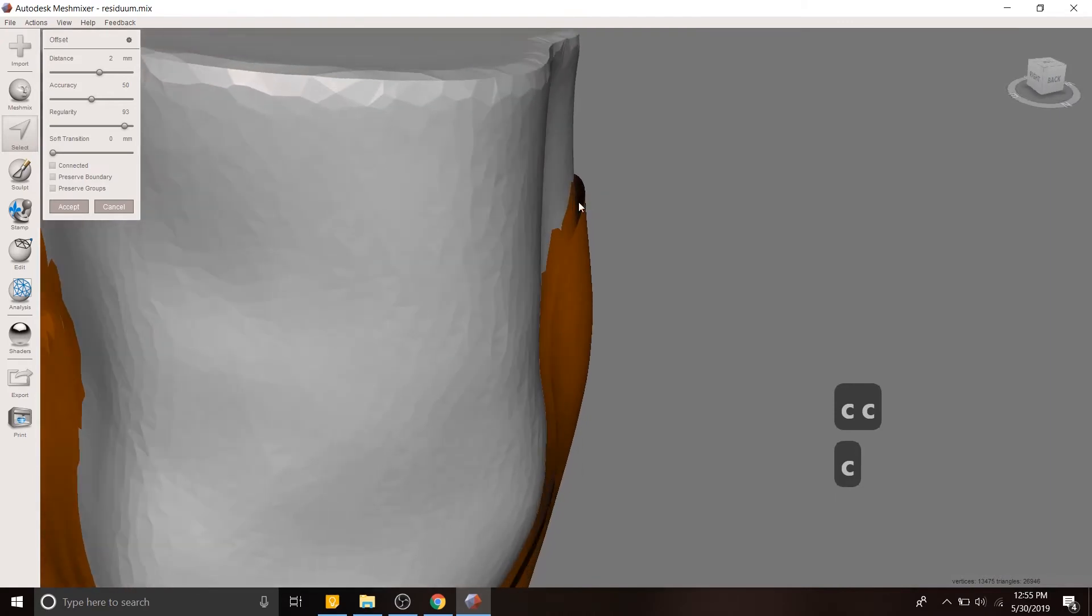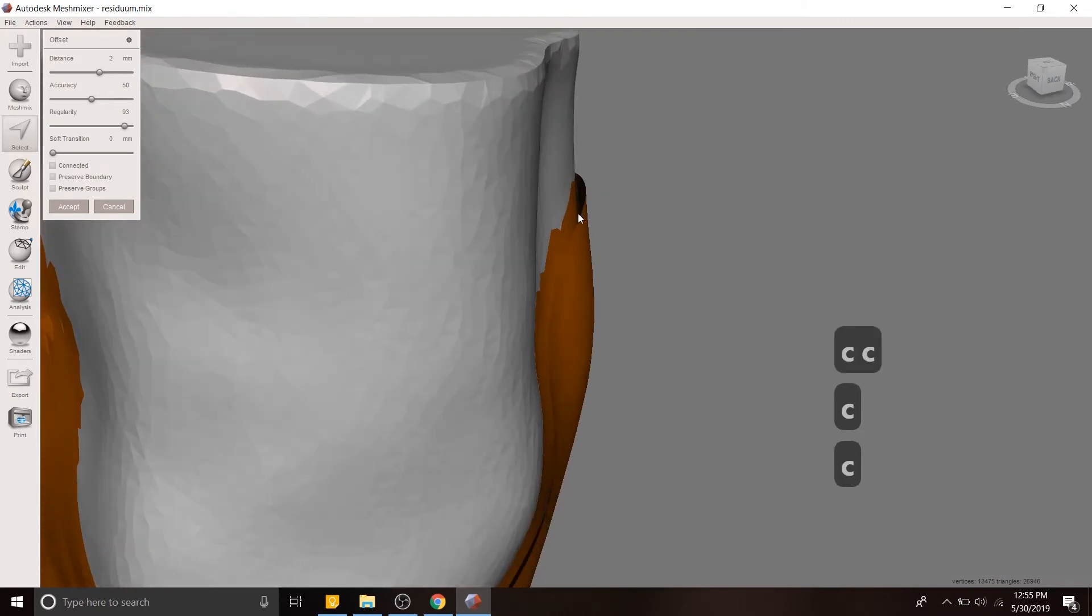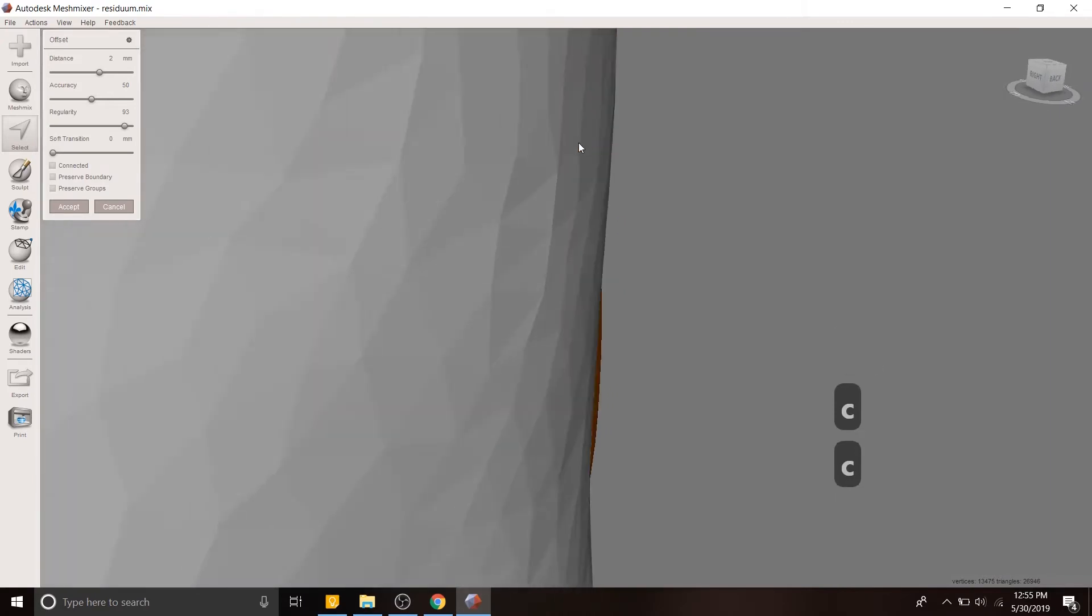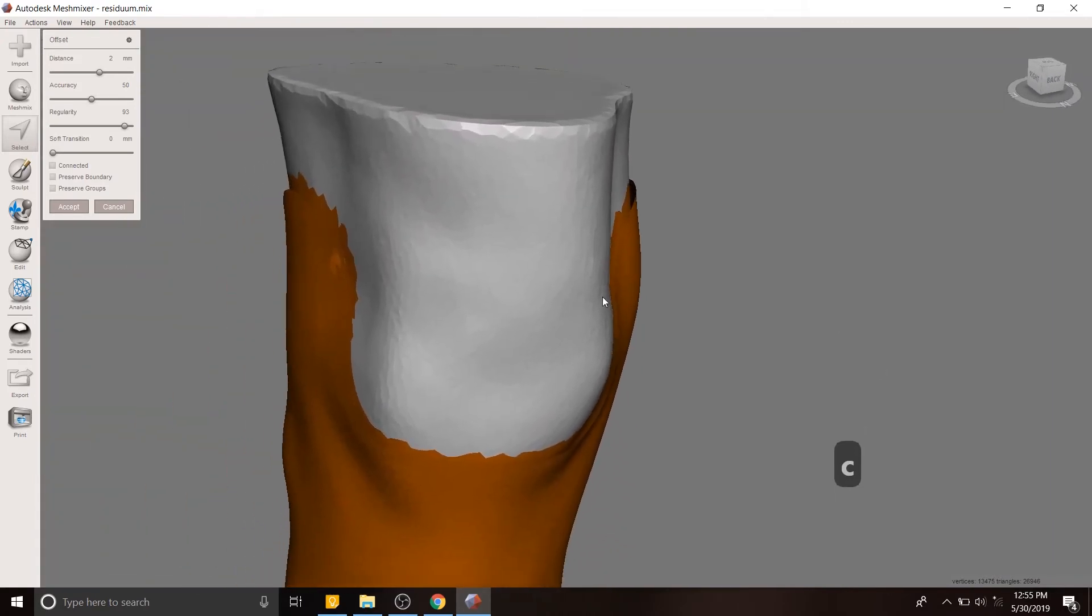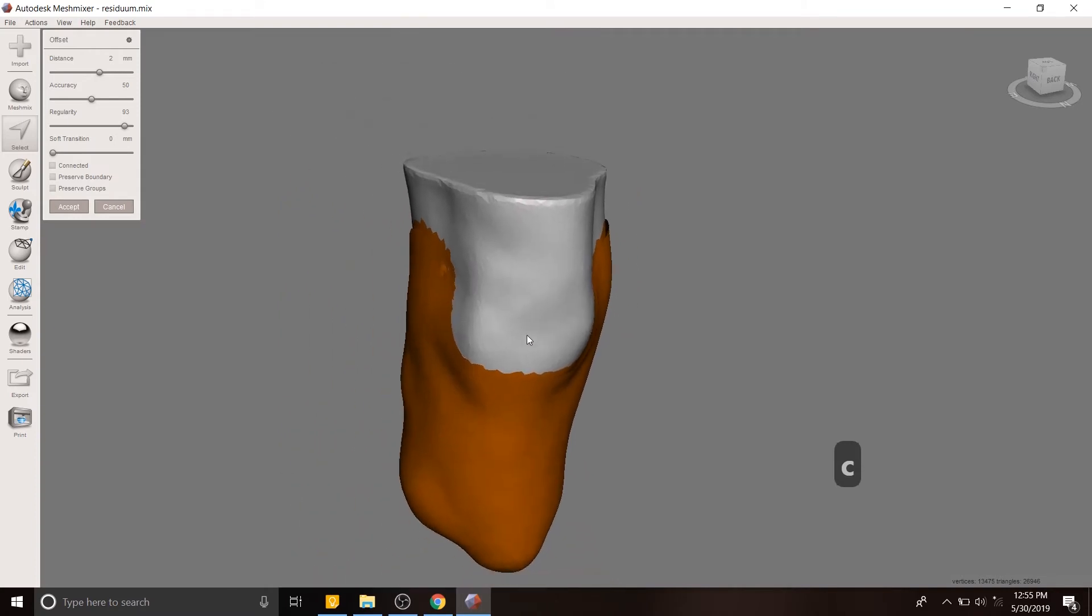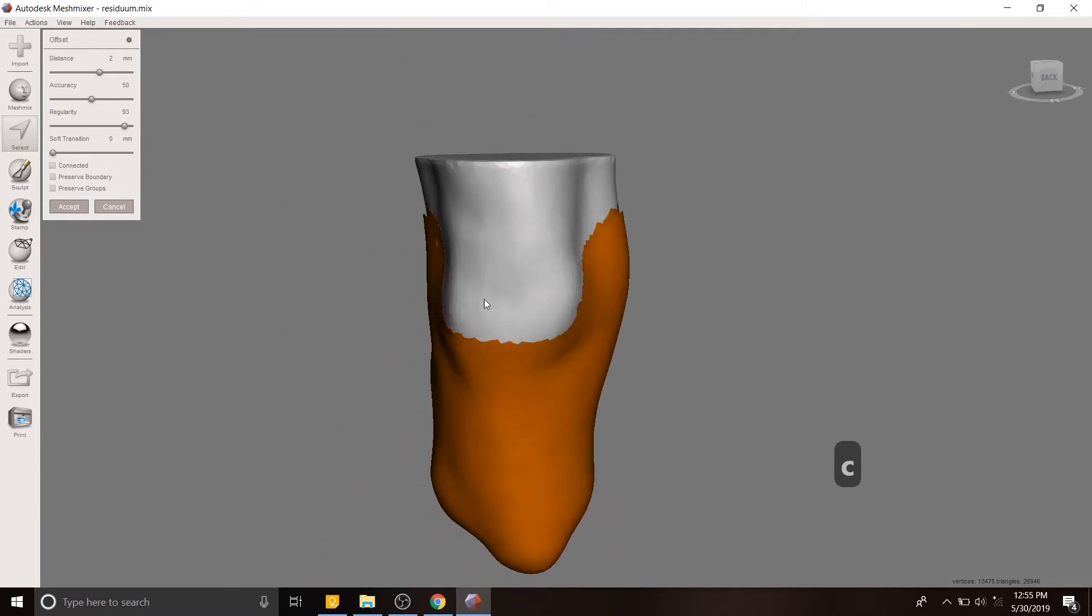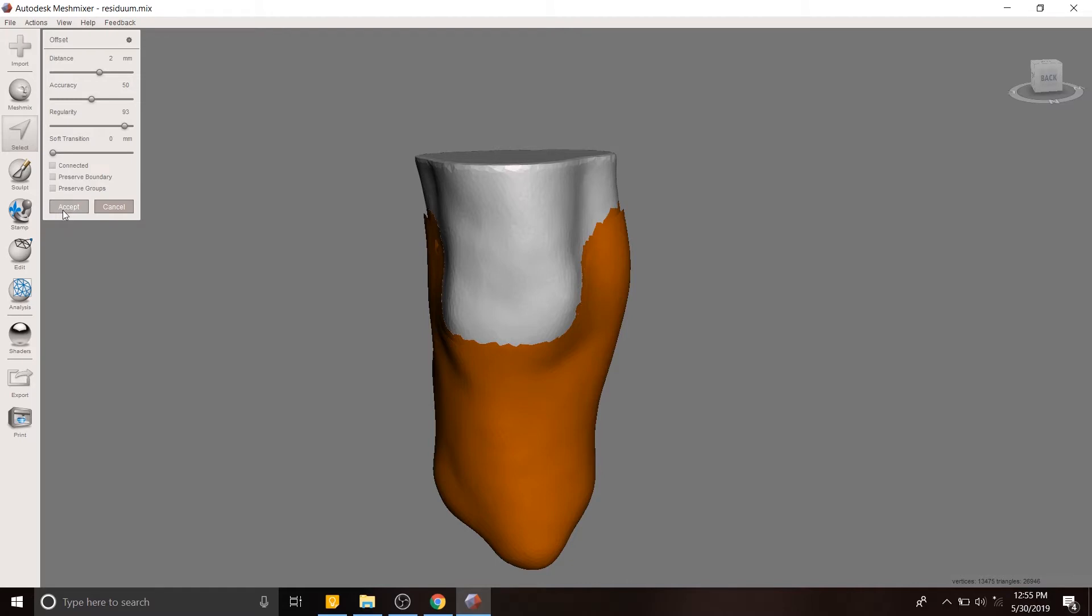So you can see that there's a gap here. And then I'm going to hit accept. You'll notice that I disconnected, I unclicked the connected checkbox here.